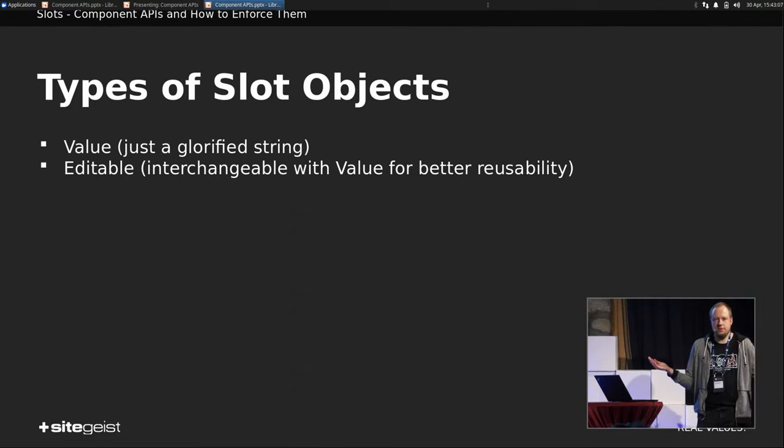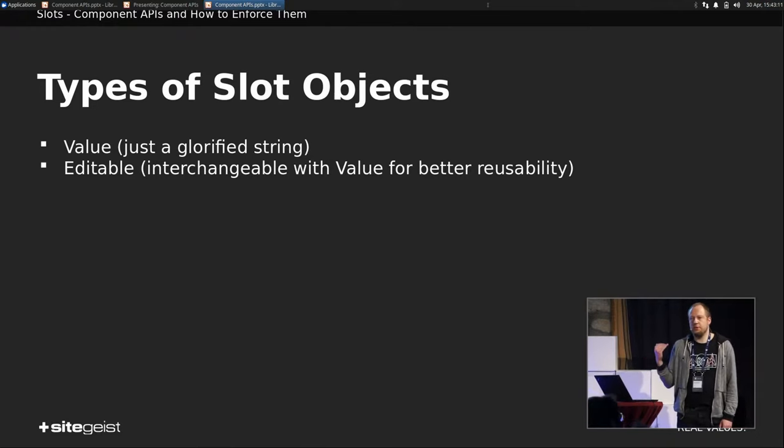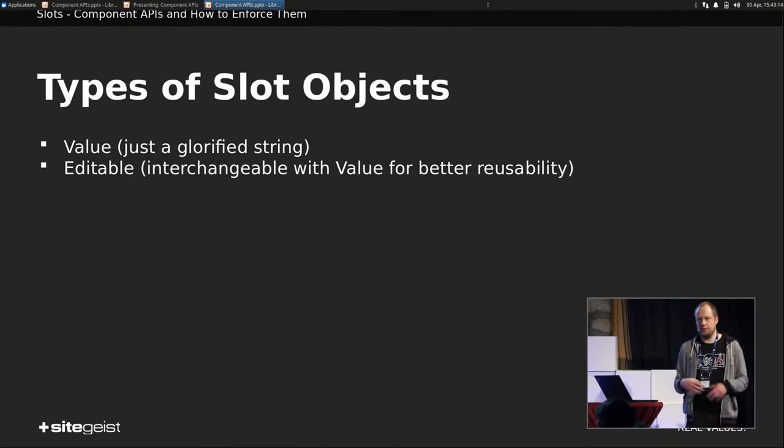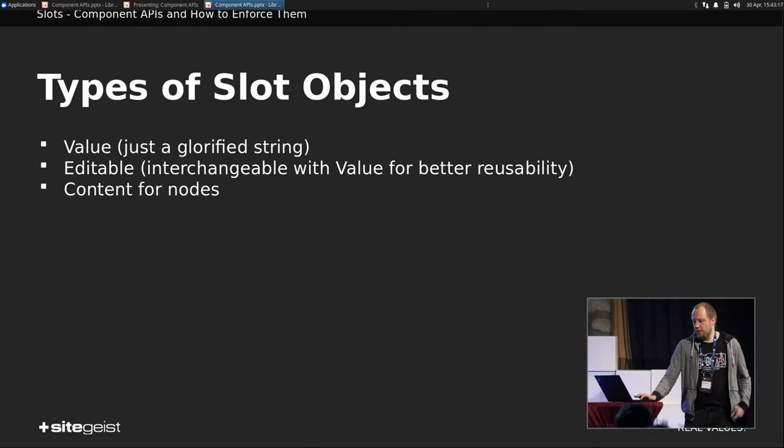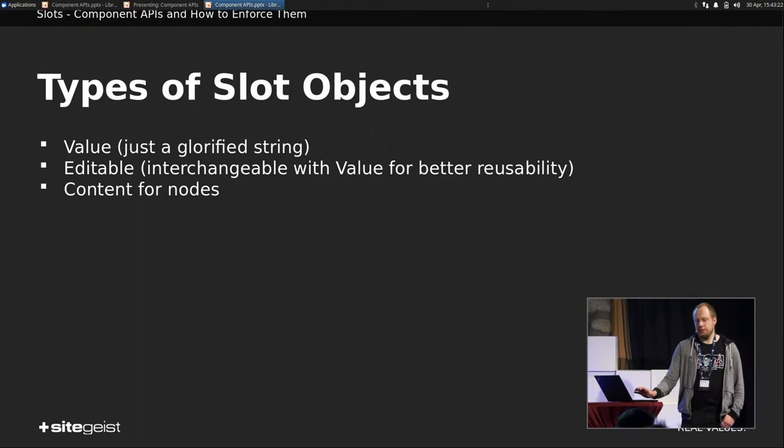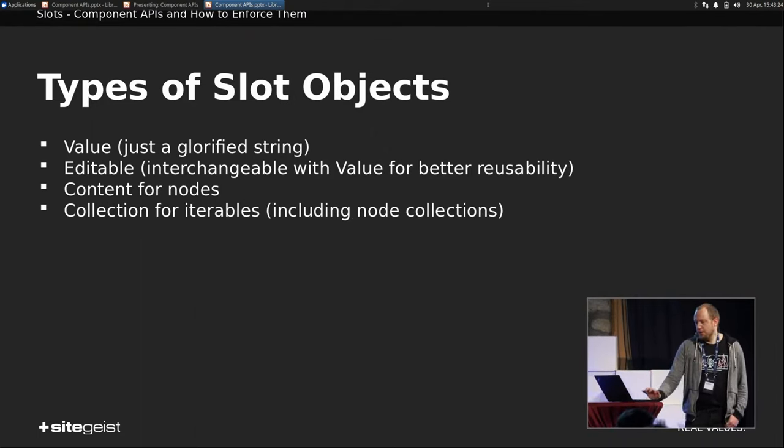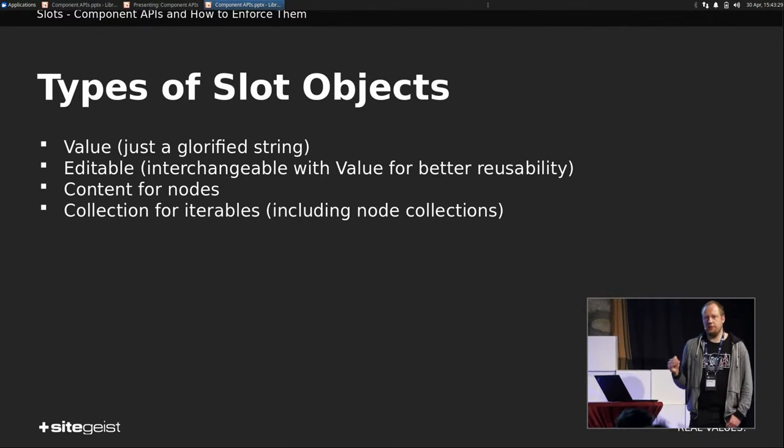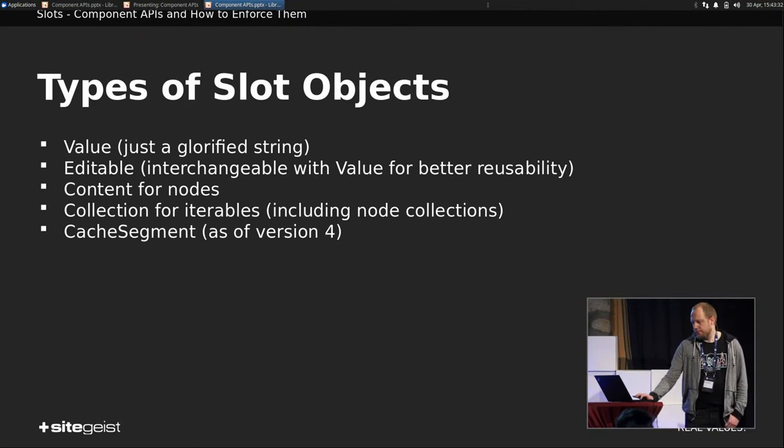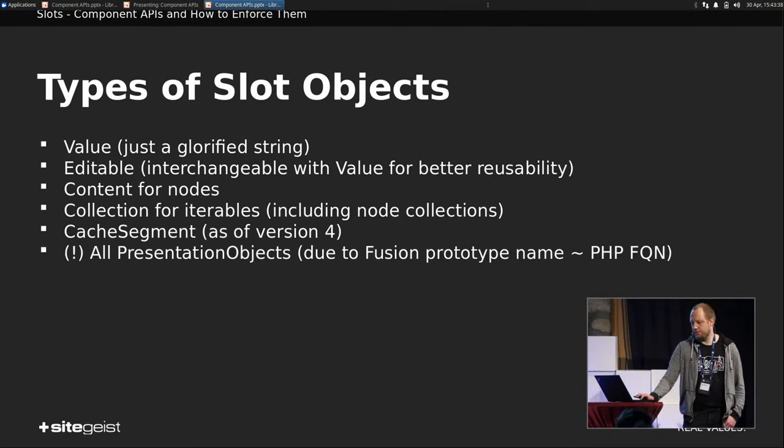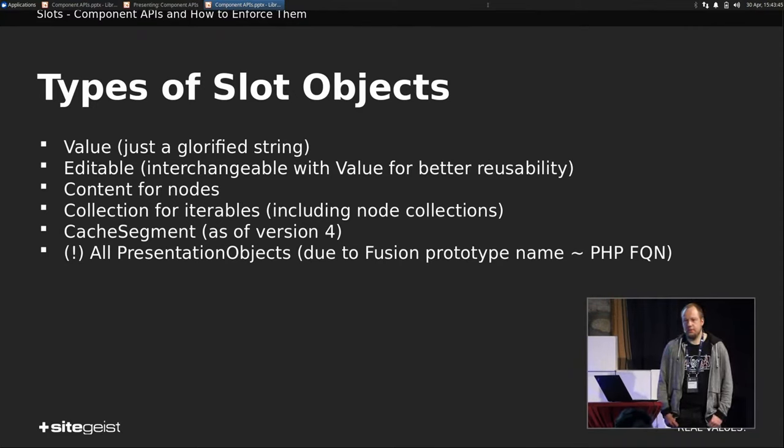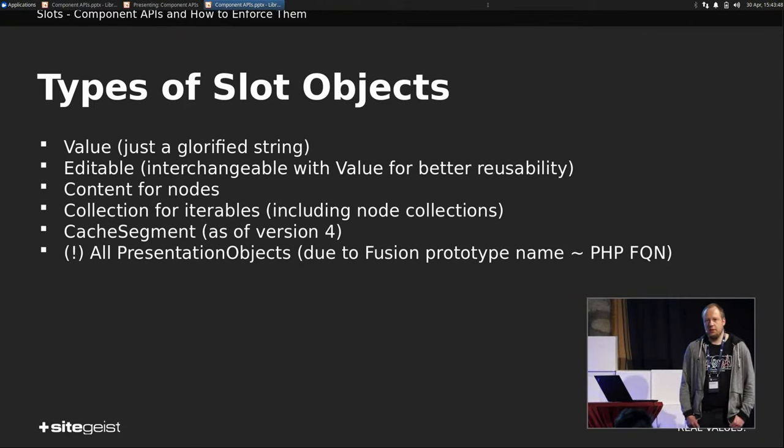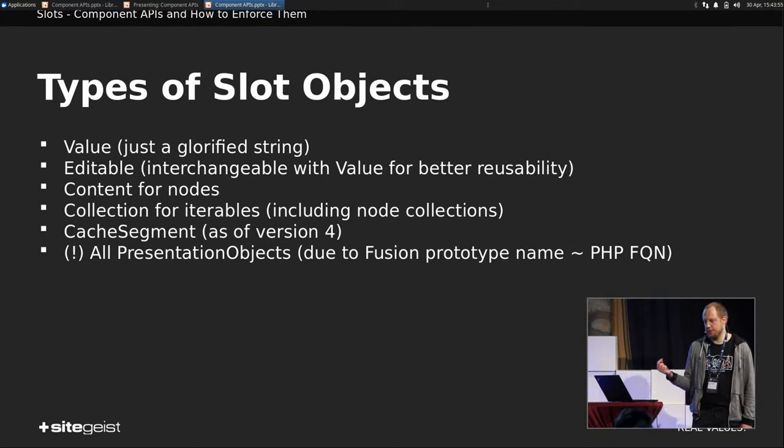We have the content slot for nodes, and this will just be, and then again, delegated to content case. We have a collection for iterables, so you can also put an array of slots in there. And in version 4, there will be cache segments, but you can implement them today as well. And one thing that's interesting, our presentation objects know their prototype name, because the prototype name in Fusion can be translated to the PHP object's fully qualified name, and vice versa.